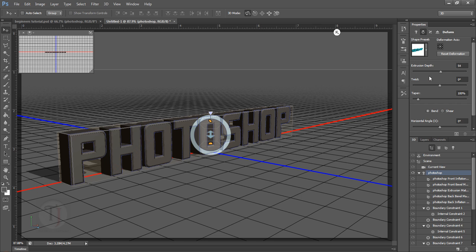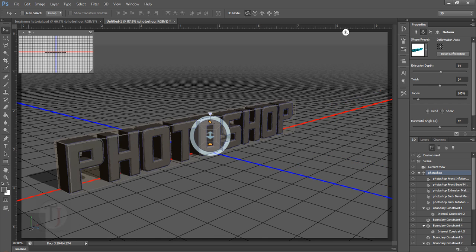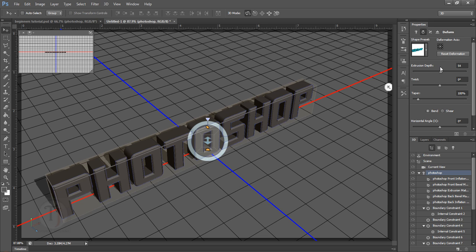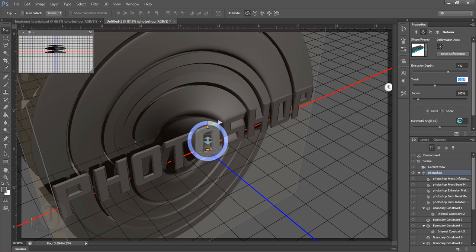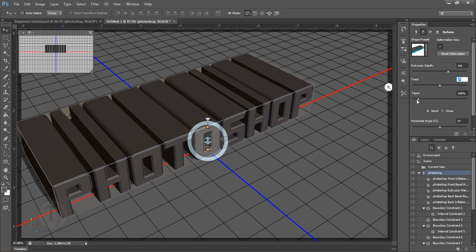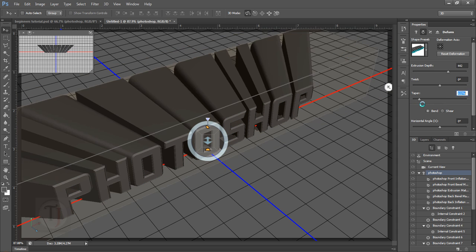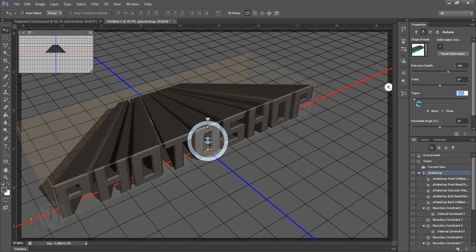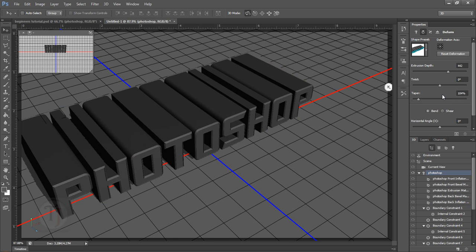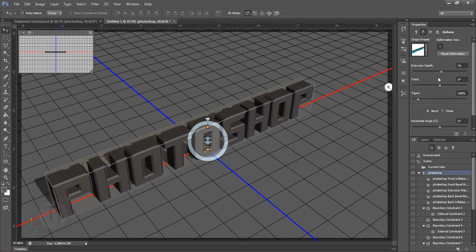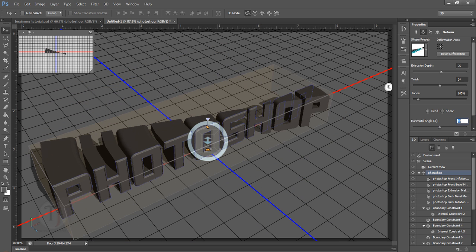Click on the second icon and it opens more options with extrusion-related controls. Here you can Twist, Taper, and Bend your whole extrusion, which can be really cool if you're being experimental. Whenever you use these settings, make sure to do it slowly because it can crash your system. Keep saving your file.